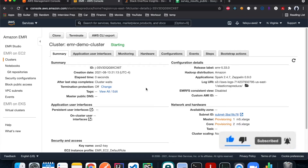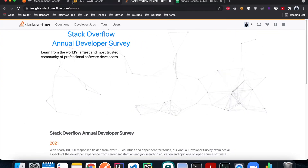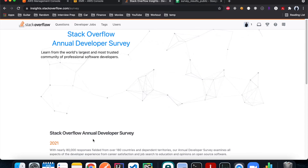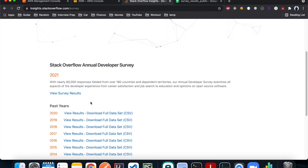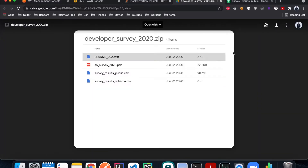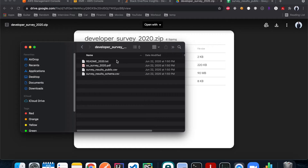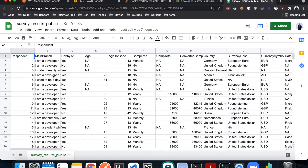While the cluster provisions — which takes about 10 minutes — we'll download the Stack Overflow survey data. Go to the Stack Overflow survey website, scroll down to find the survey results, and click 'Download full data'. You'll get a zip file with four files inside; we need the detail data file. I already have it downloaded and opened in Google Sheets — it has survey responses from many people.